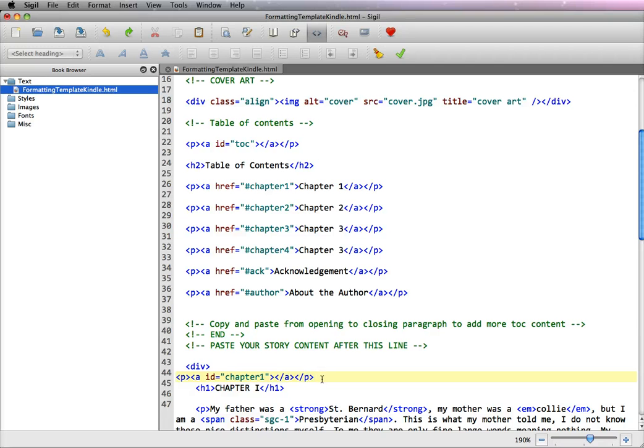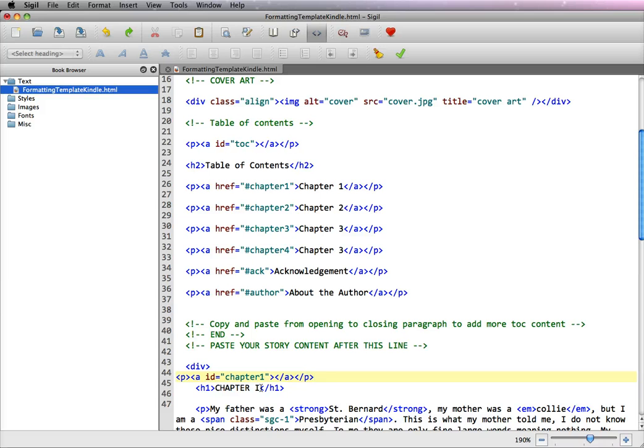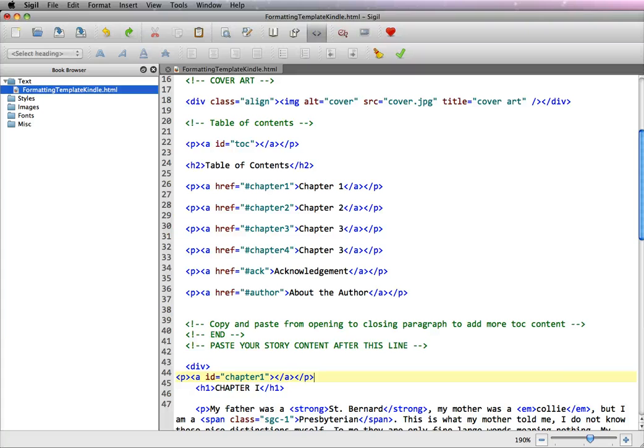Now this may seem like a pain to put together but once you have this done we can just copy and paste it. Now before we move to chapter 2 we also have to have page breaks and these page breaks have to also be manually put in and it's a little bit of a different coding that was specifically created for the HTML file in Kindle.